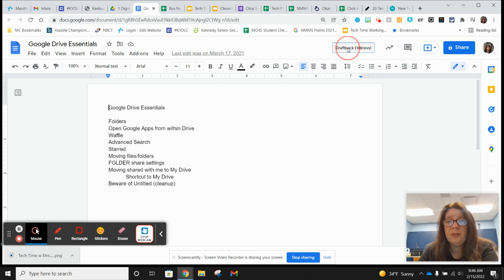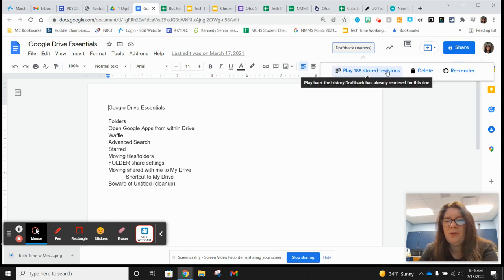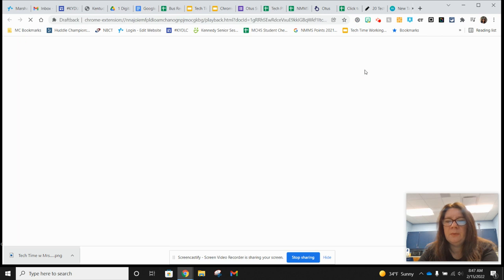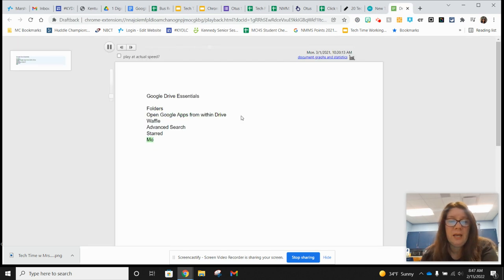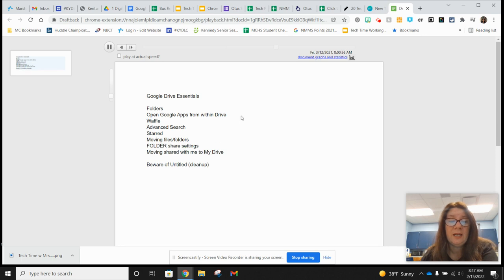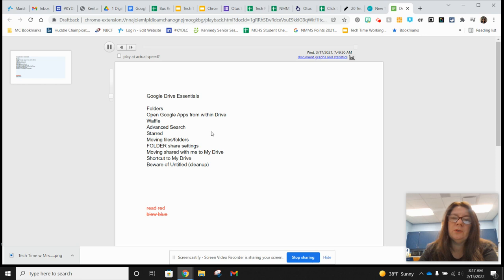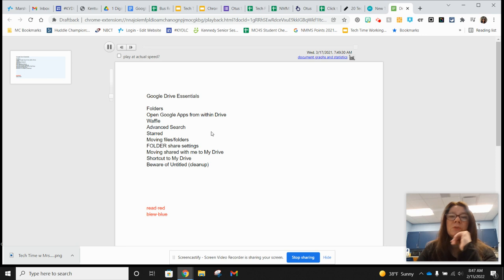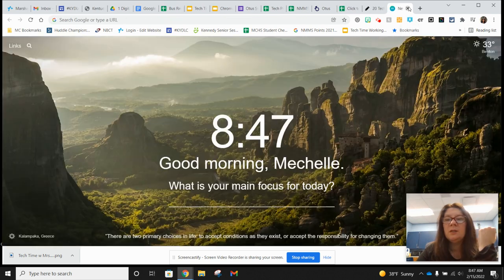I'm going to go ahead and play Draftback. You get some options here — if you only have a few revisions you may not get all these options. I'll hit play and you can watch it and actually see my thought process as I'm going through. If it's too fast you can play at actual speed. You can really see, if this were a student's paper, if they copied and pasted — you'll see a whole chunk just land in there and they might change a few words around. So you can really see that whole process. That is Draftback.